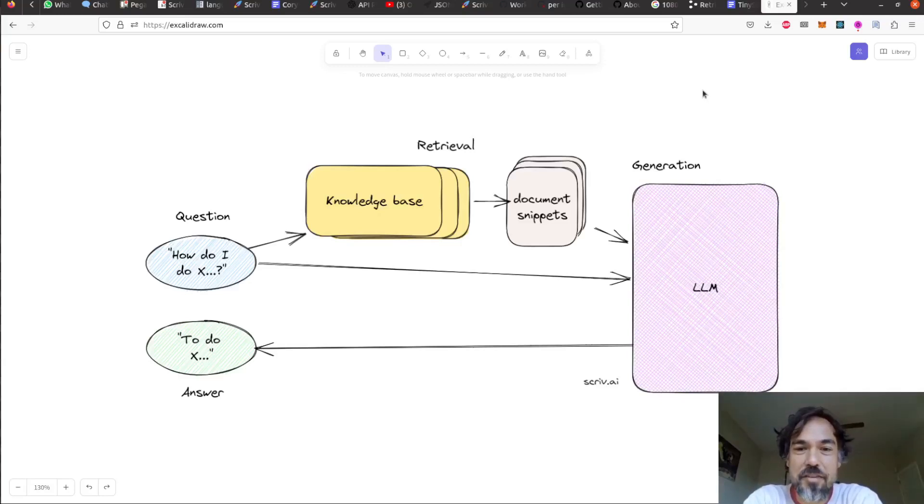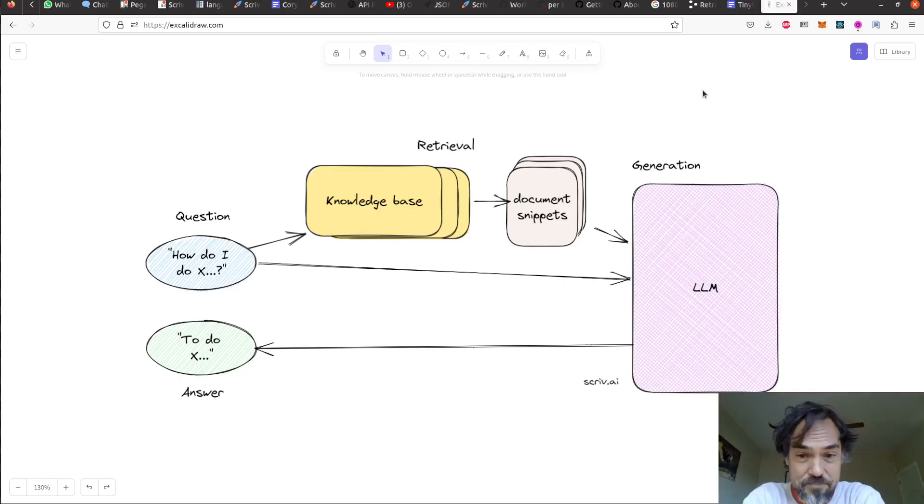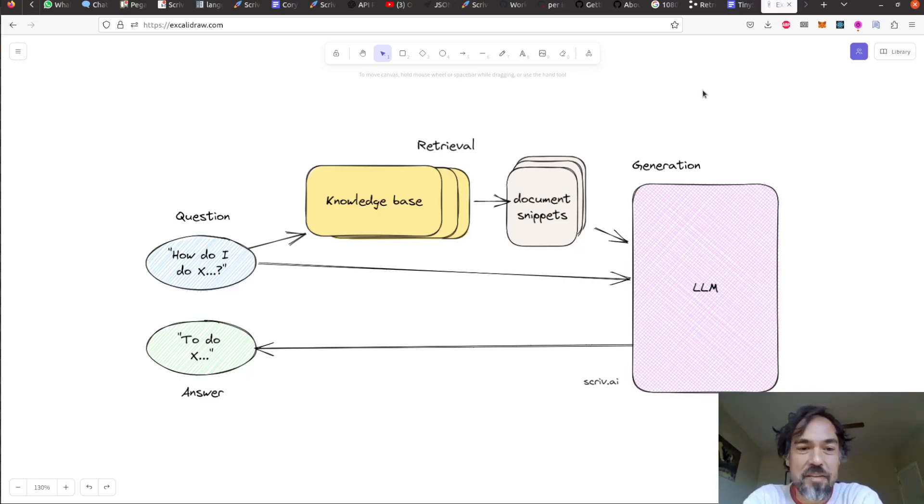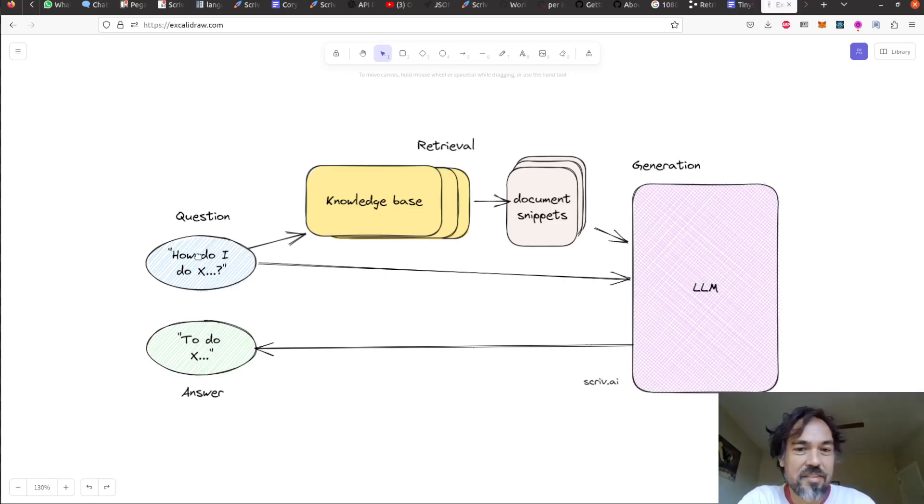All right, today I want to talk about retrieval augmented generation, which is how Scriv.ai works under the hood. So this diagram shows the basic process. You start over here on the left with a question, how do I do X?